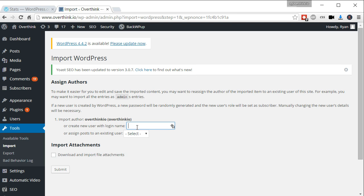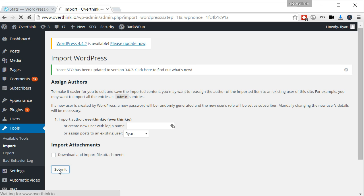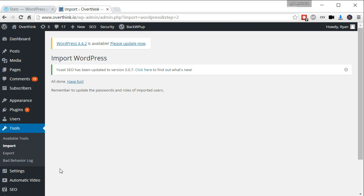And it'll say create a new user to import these posts to. That's helpful if you want to. But I can just use my current user. And I can say download and import file attachments. So if I had images, that would actually download and put those in there too, which might take a lot longer. So for now, let's just do the content even though we don't have images. Submit. Okay. All done. Have fun.